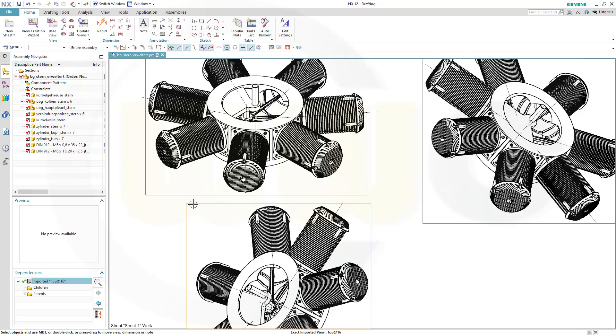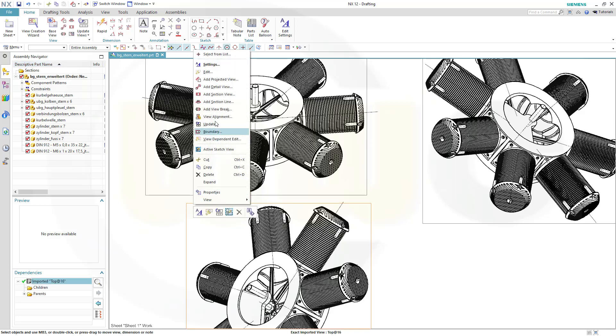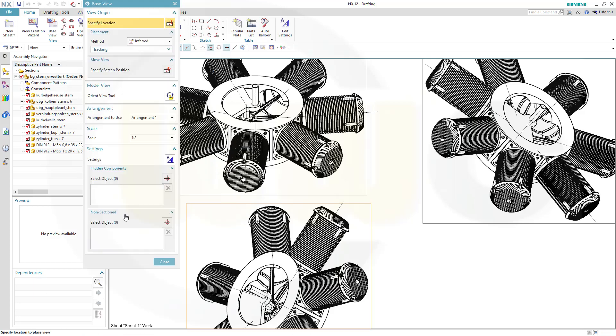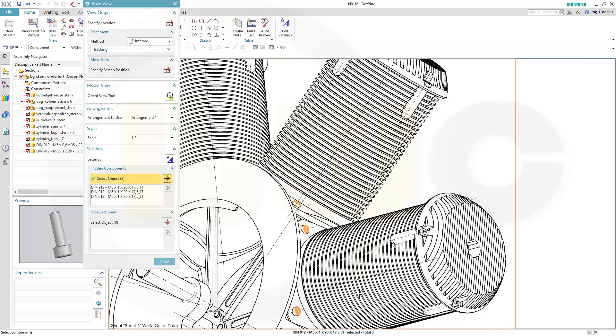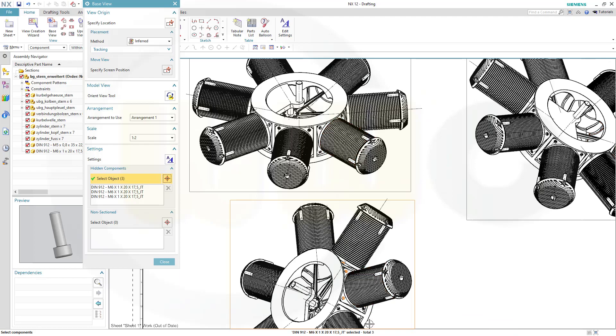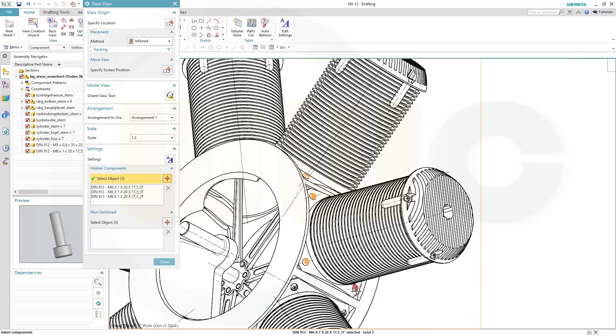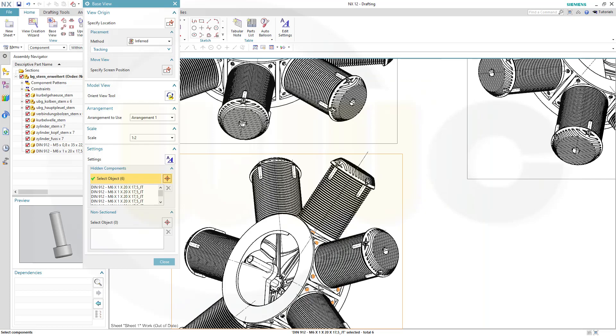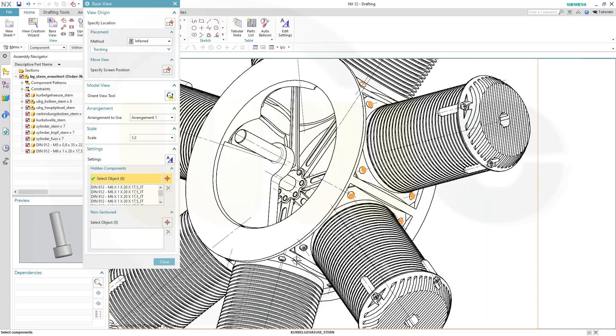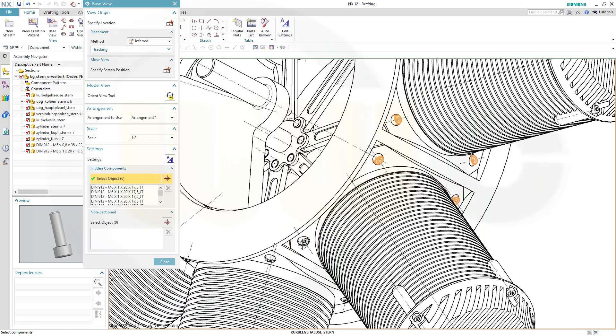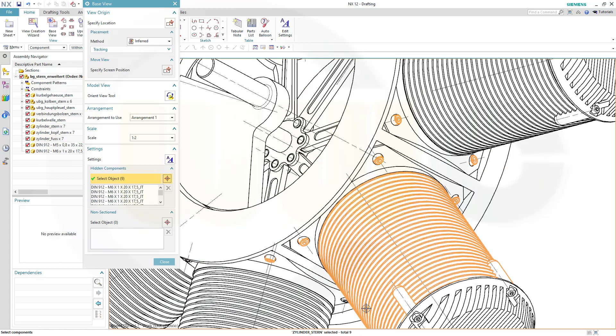So go for edit, and here you can select components to hide in this view. But you have to select them one by one, which may take some time depending on how many objects you want to hide.